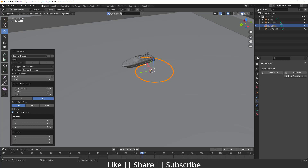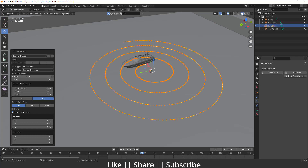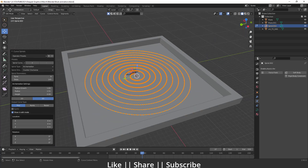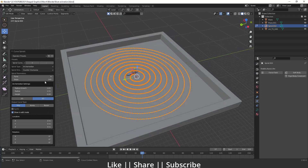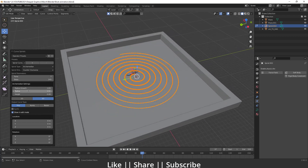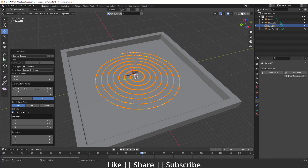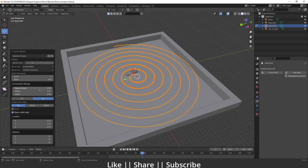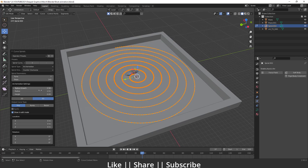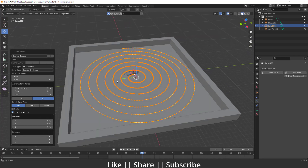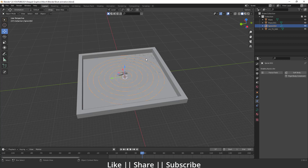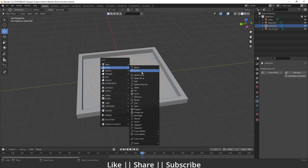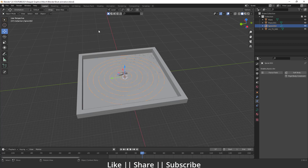I want to increase the turns — I think nine turns looks cool. We can also decrease the turns and increase the radius. I think that looks fine — great. If you don't find the curve spiral option, you'll need to enable an add-on.